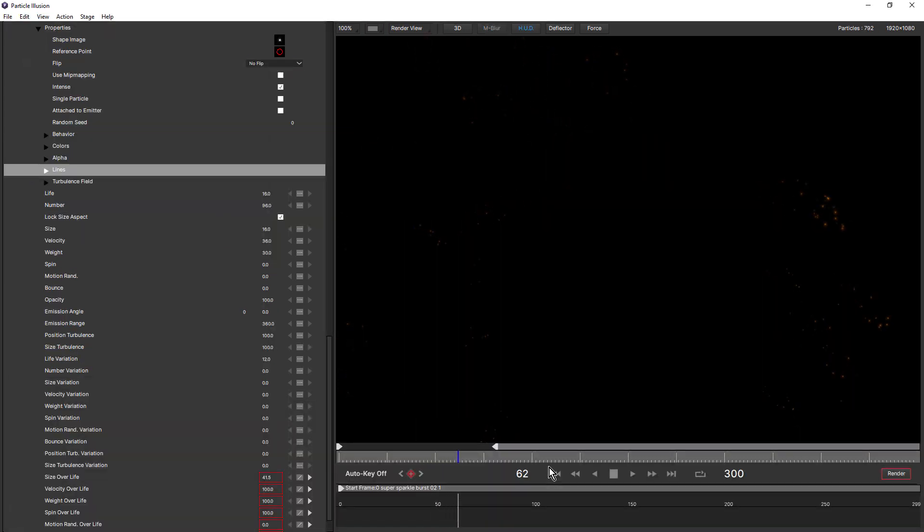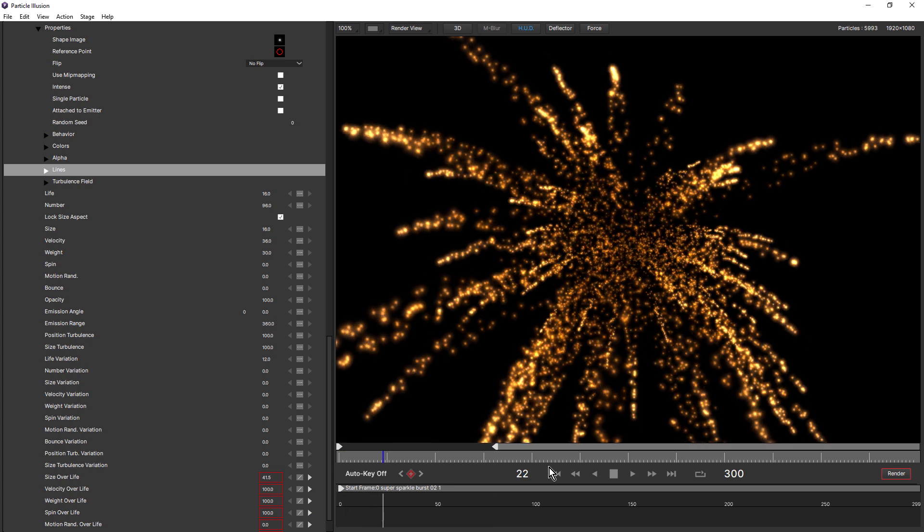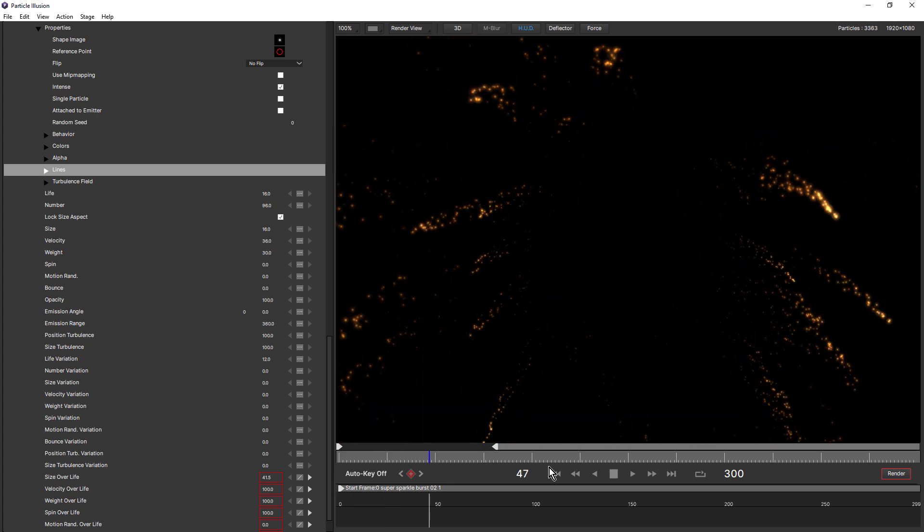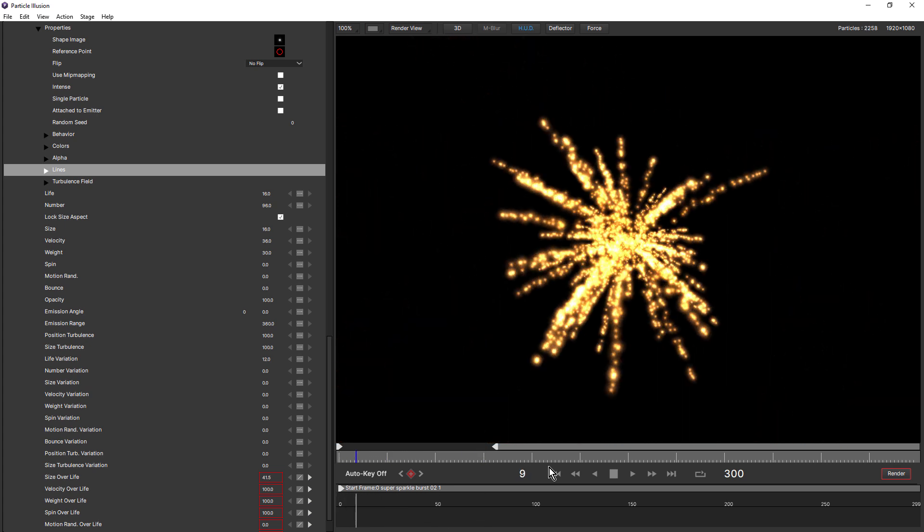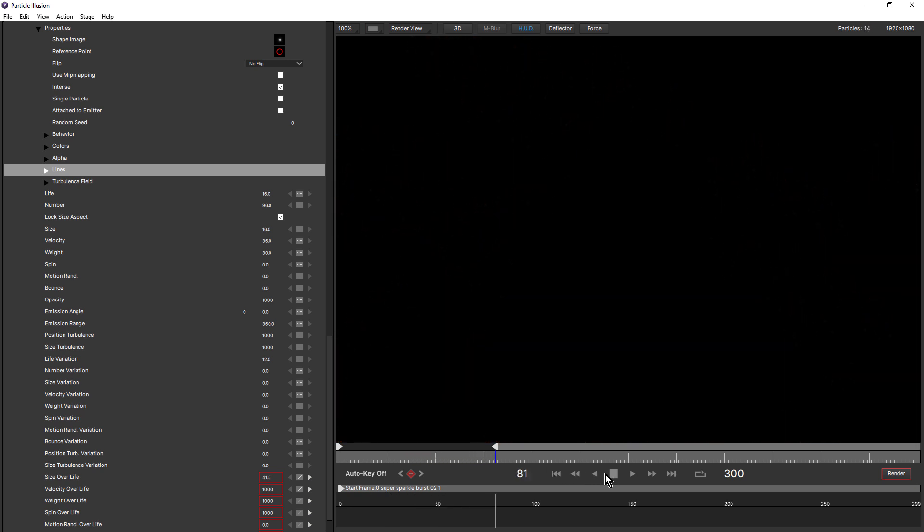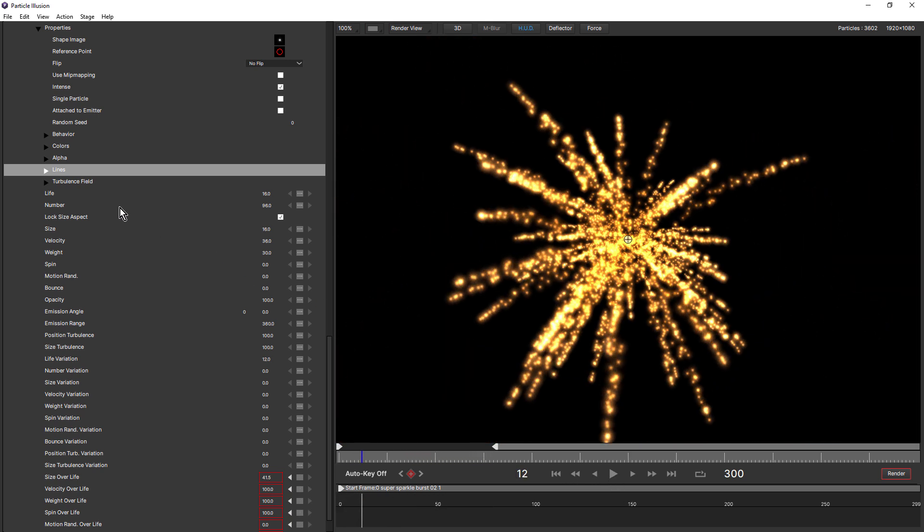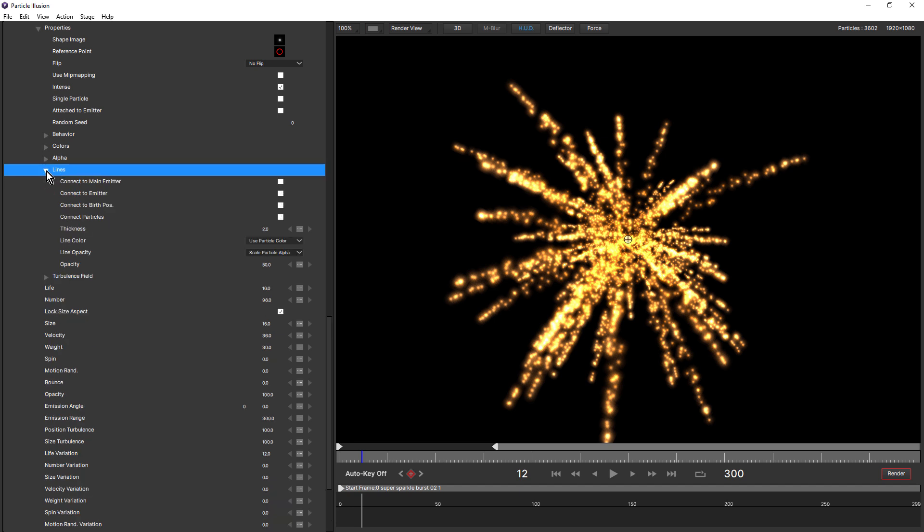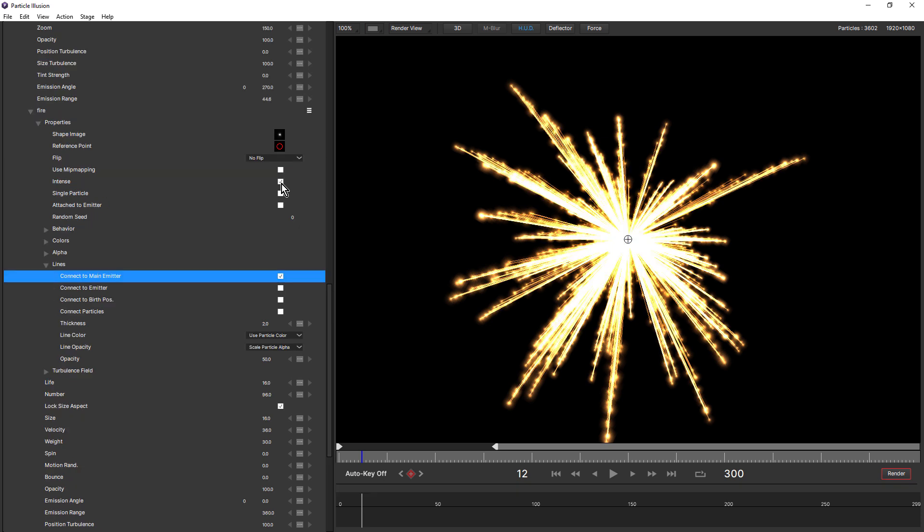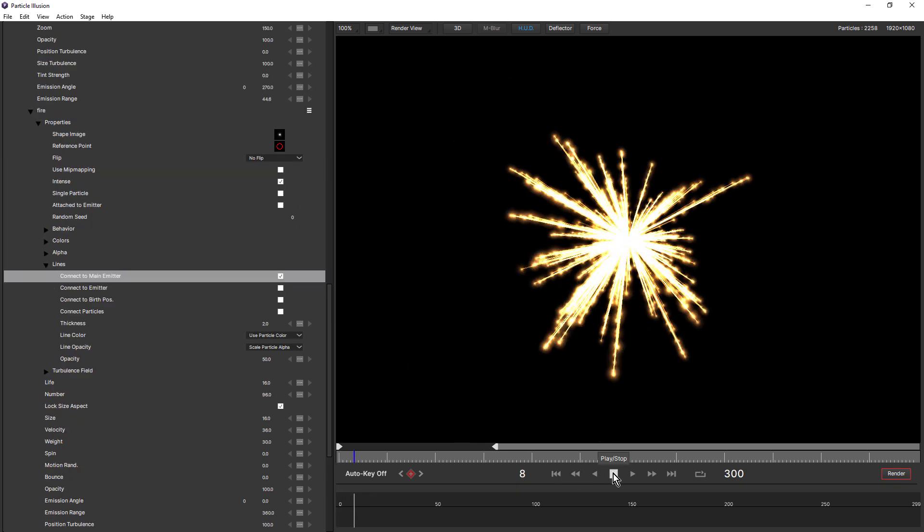And as for super emitters, they can also look fantastic when used with the lines feature. Here I'm using one of the super sparkly emitter presets. And if we come in and turn on lines for the particle, notice how there's an extra connect to. This is the connect to main emitter. And that's because super emitters have the extra level of detail, which is the free emitter. So if I click on connect to main emitter, that connects each particle to the main emitter reference point.